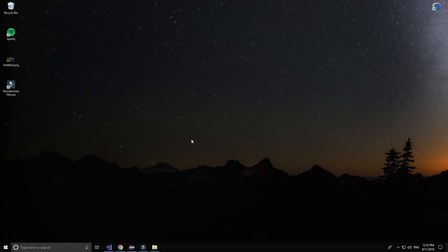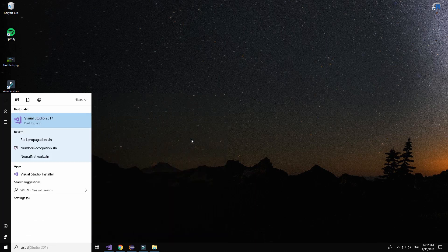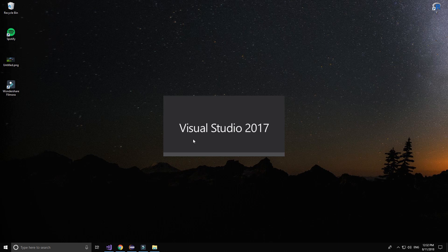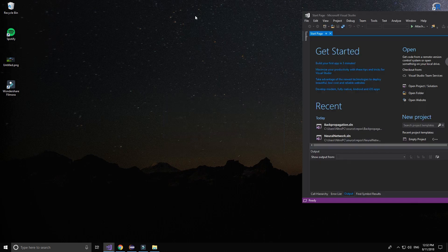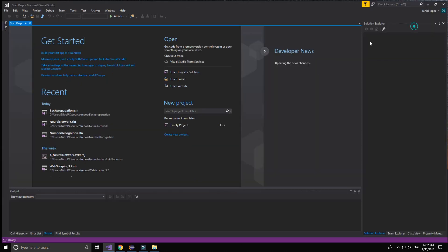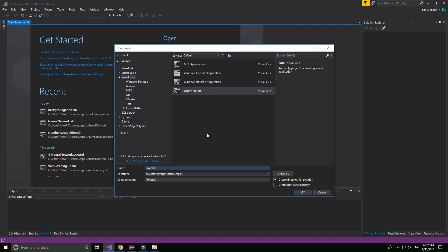Now we are going to start coding our neural network. First we run Visual Studio or the IDE that you want to use. We create the project.